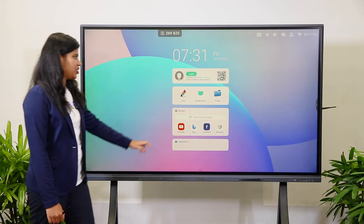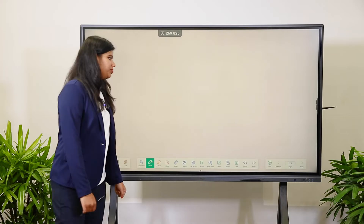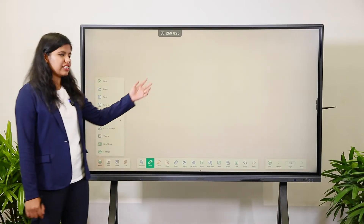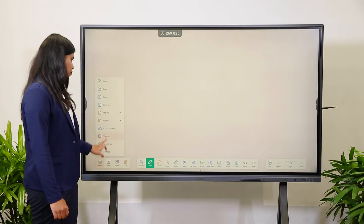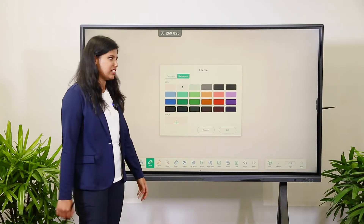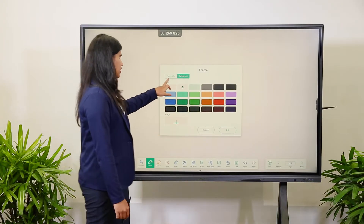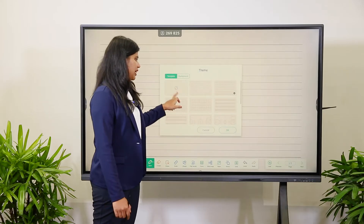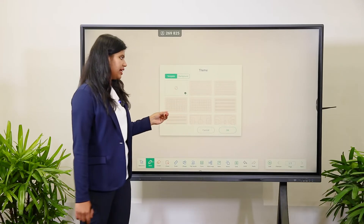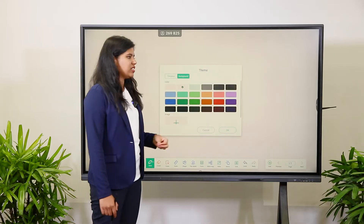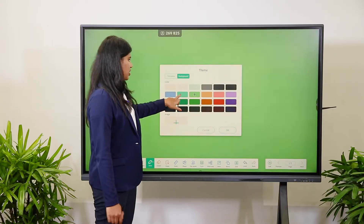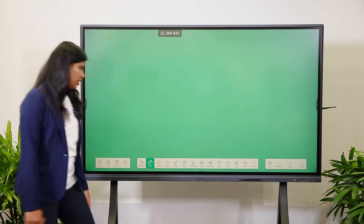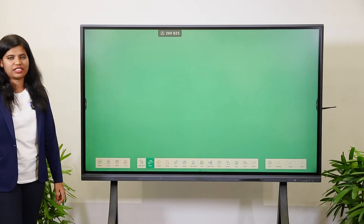The next application is Note. In this, if you want to change the color of the background, the theme, or templates, you can change it here. You can choose any template and click OK — that will get changed. Similarly, if you want to change the background color, you just need to select the color and click OK, and the background will get changed.